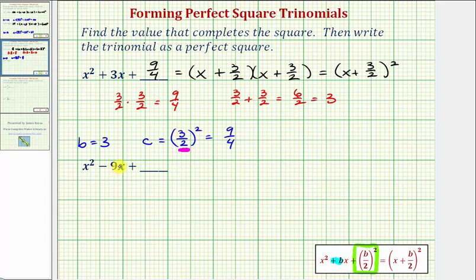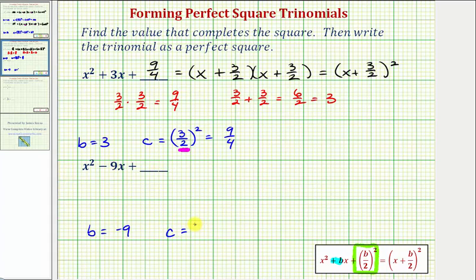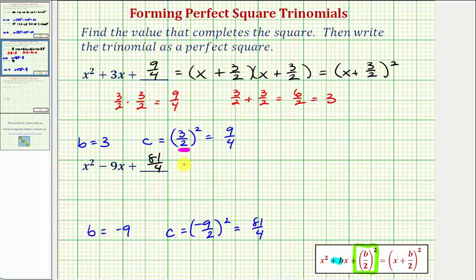For our second example, notice how B equals negative nine, because we have negative nine X as the degree one term. So if B equals negative nine, to form a perfect square trinomial, C must be equal to negative nine divided by two, squared, which would be 81 fourths. By adding 81 fourths here, we now have a perfect square trinomial, which we want to factor.